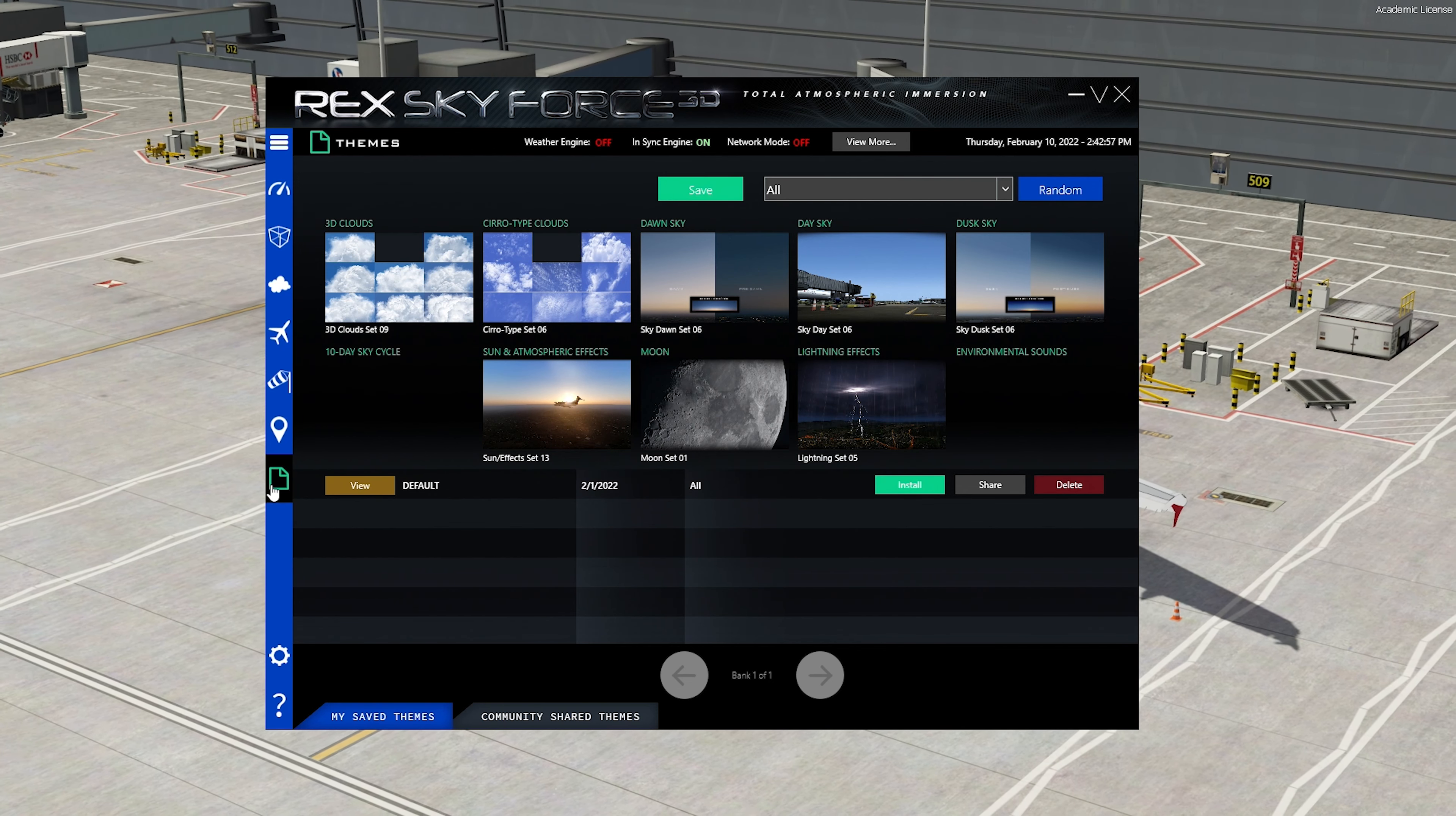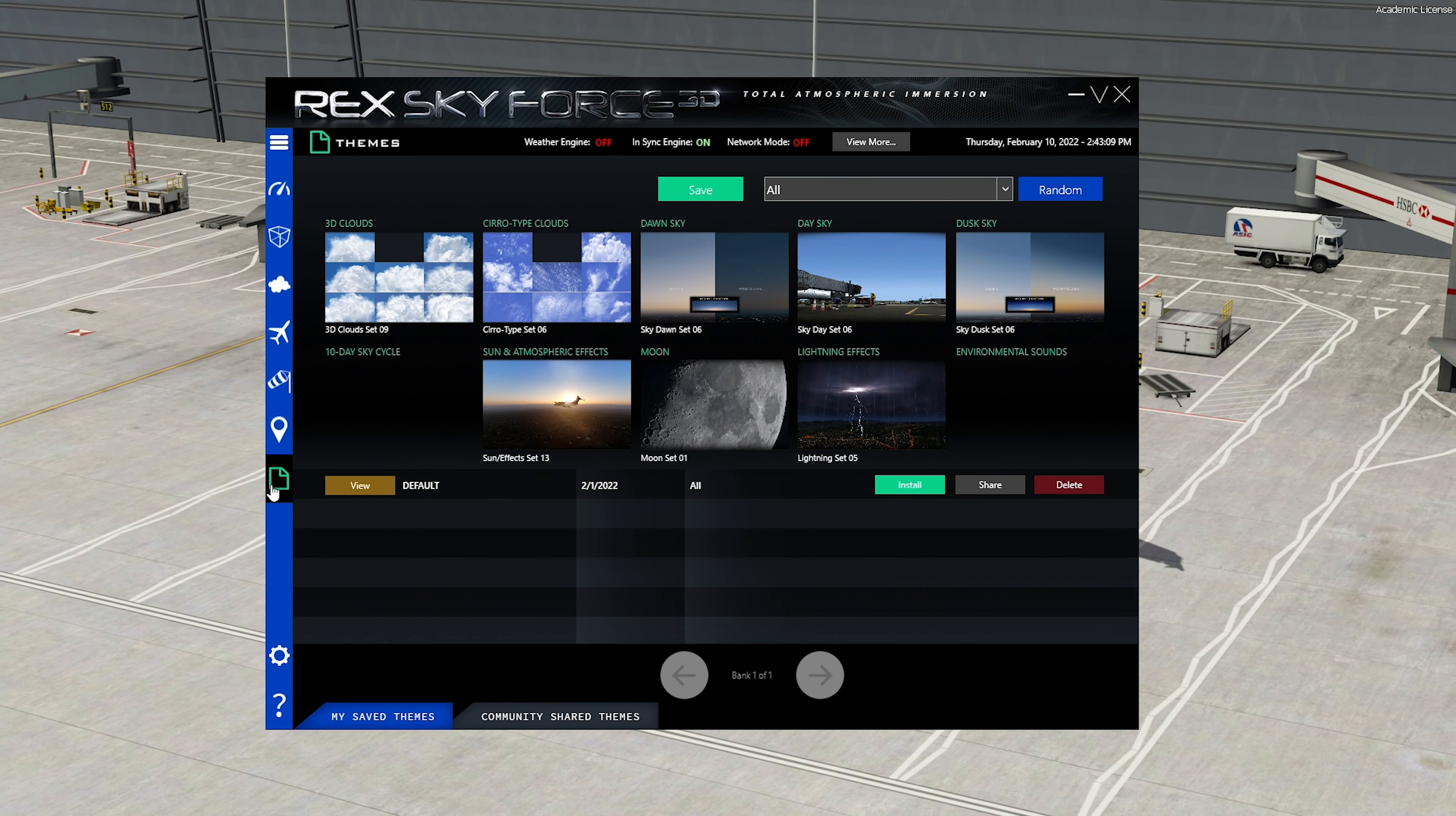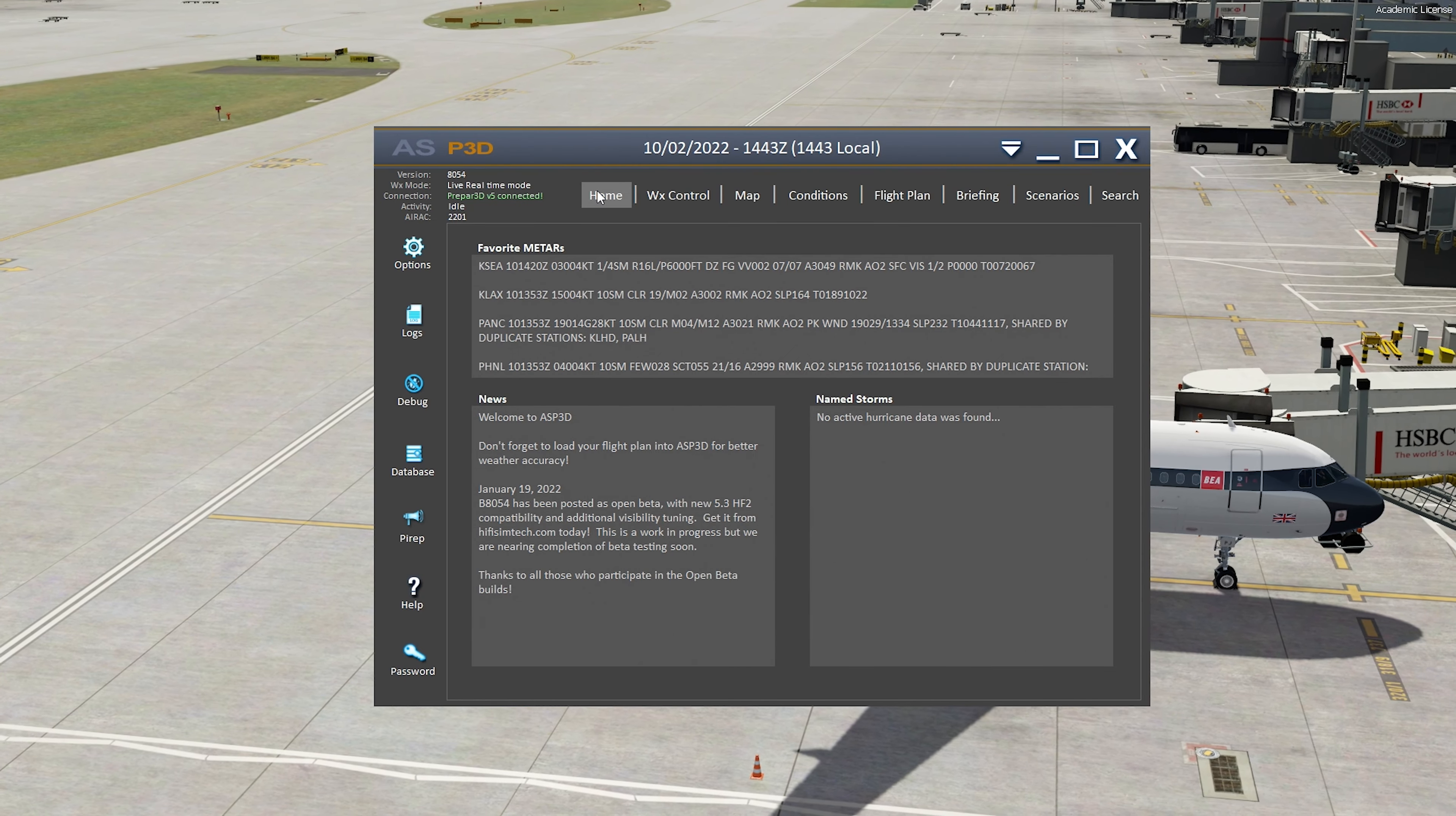So I really hope that explains why I'm using Rex. I just prefer the clouds in Rex than I do Asker or P3D itself. I don't like the look of the enhanced atmospheric clouds because they look like waffles. They just look really like, they don't look proper. They don't look like real clouds. So that's why I'm using Rex. I hope you appreciate that. And finally, ActiveSky.